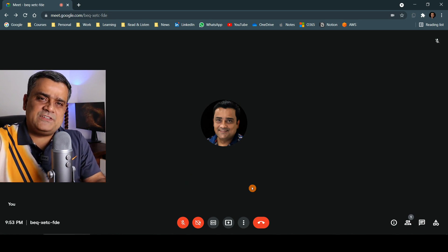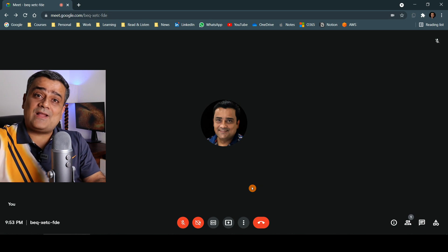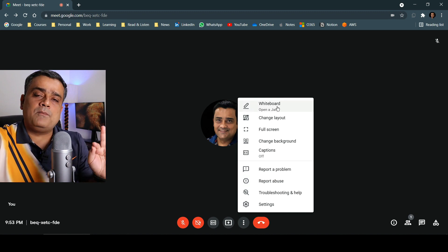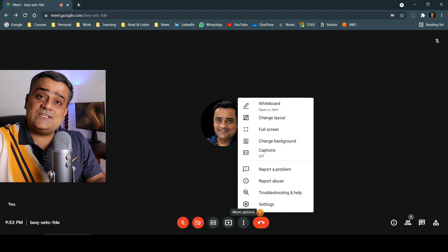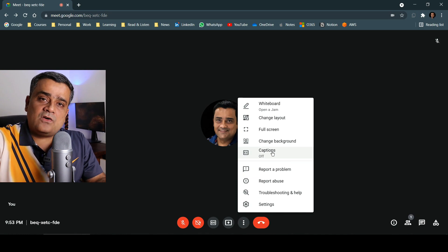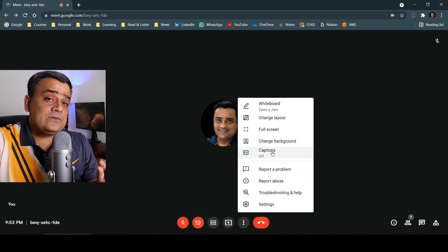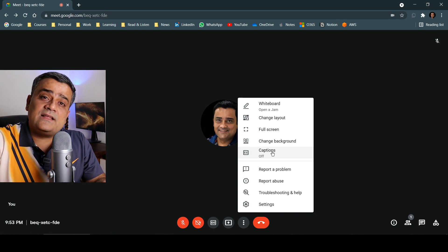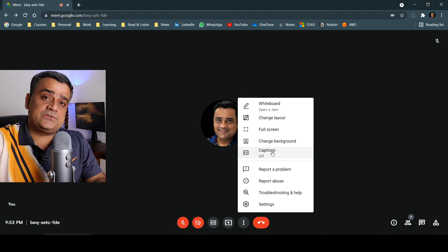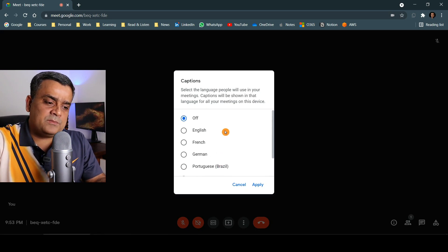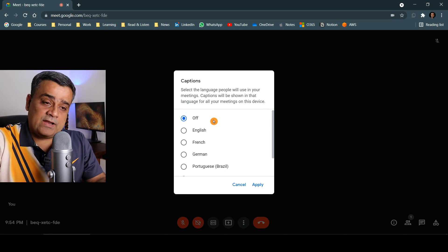Now we've covered the basic features of Google Meet. If you click on More Options, you get multiple options. We already talked about Settings and Captions — you can turn captions on and off from here. If you click on Captions settings, you get an additional feature to select the language for your captions. There are currently a few options available.